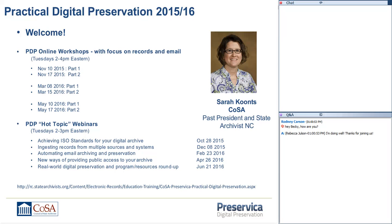Joining us from Preservica is Michael Hope. Michael has over 25 years' experience helping organizations around the world maximize the benefits of their IT and information management systems. As the marketing director for Preservica, his recent focus has been to raise the awareness of the importance of digital preservation, including devising and running education in partnership with leading industry bodies such as the Archives and Records Association, the Information and Records Management Society in the UK, the American Records Managers Association or ARMA, and of course now COSA.